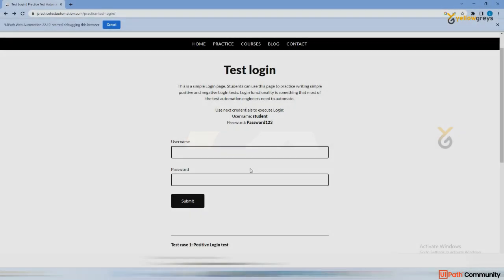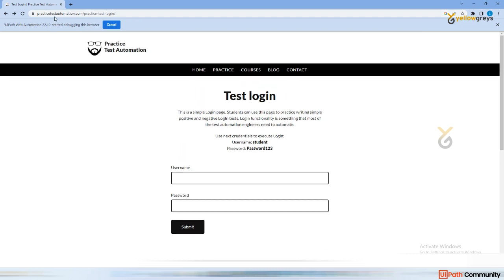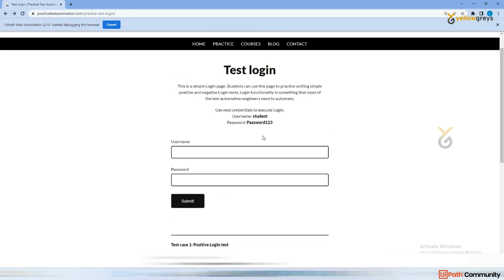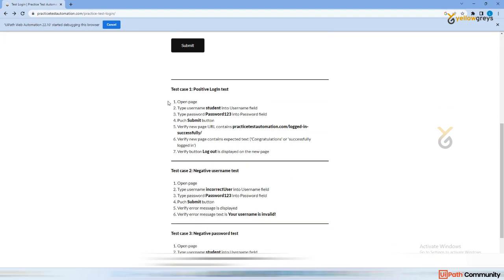In this particular session, I am going to cover how to log in to a web page using the UI activities. We have a test login page, which is a sample web page that you can check on the Practice Test Automation website.